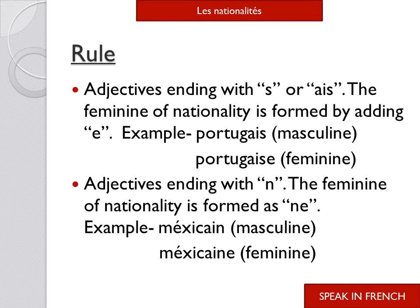For example: portugais — it is a masculine nationality. To make it feminine, we add 'e': portugaise.